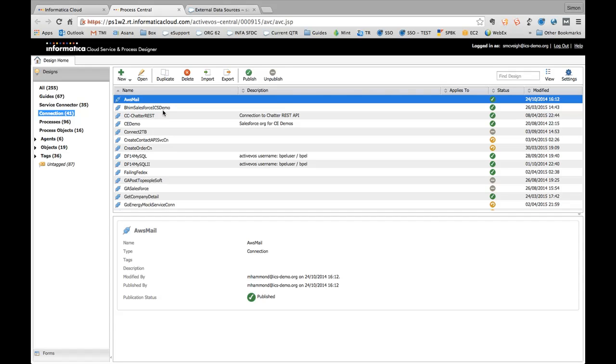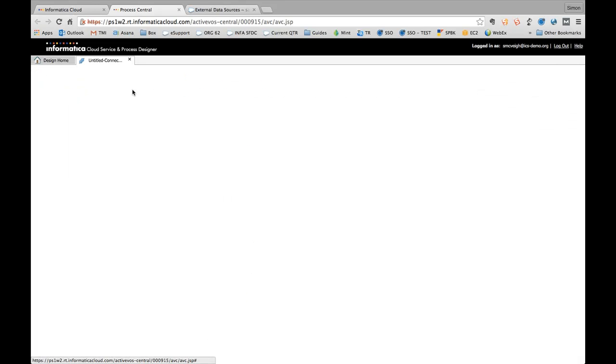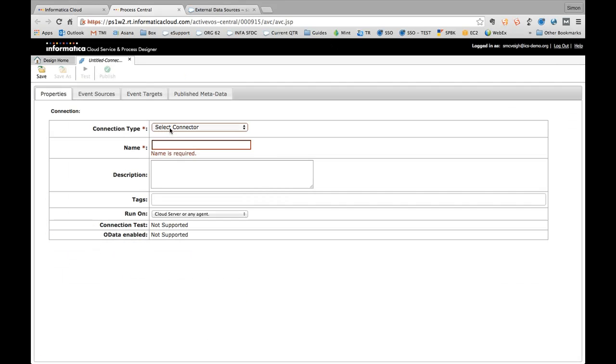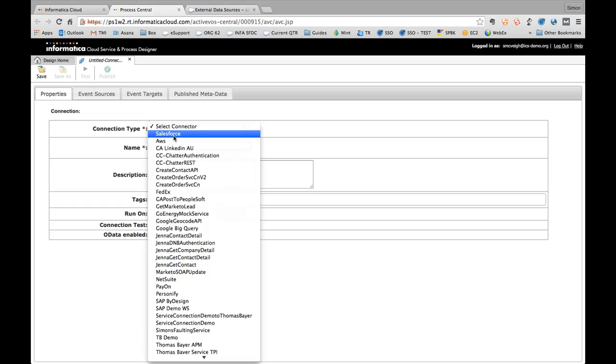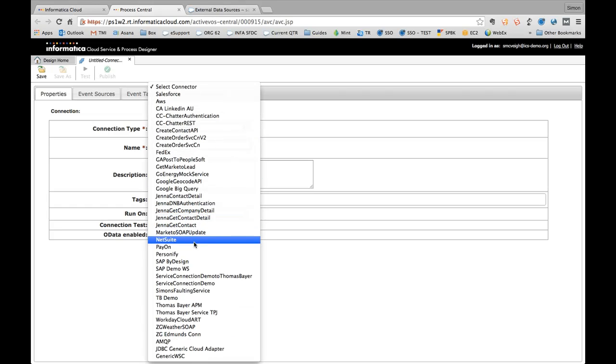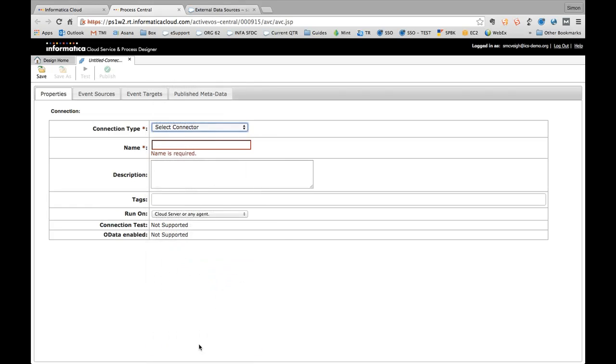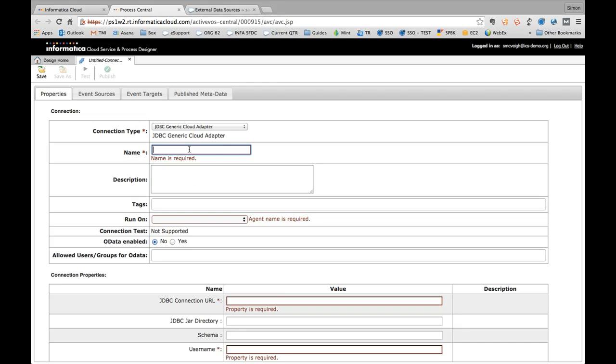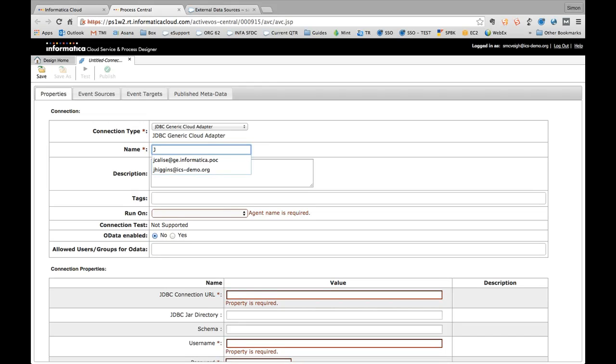And I do encourage you to take a look at our website if you would like to know more. So just go to informatica.com. But for the purposes of this demo, I'm just going to focus in on this very specific piece of the platform, which is the OData provider. So in order to configure this, all I need to do is come in to our connections section here, and I'm going to just create a new connection. And I'm going to select the connection type as our JDBC generic cloud adapter.